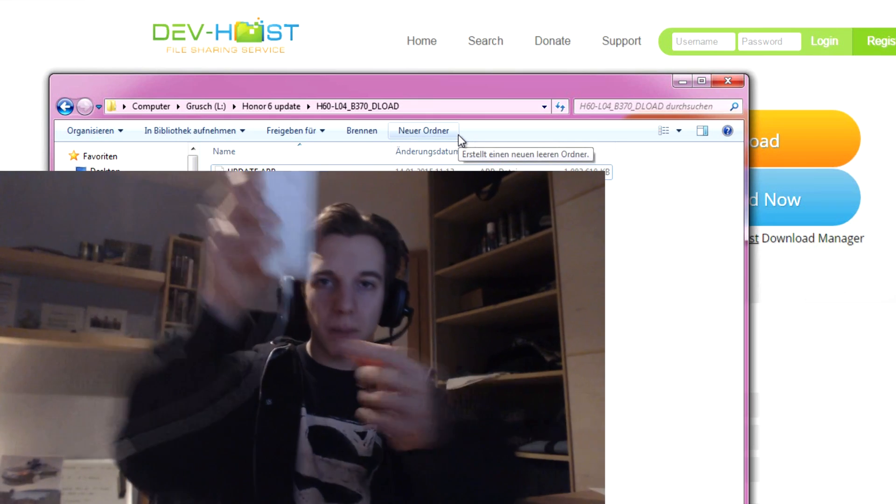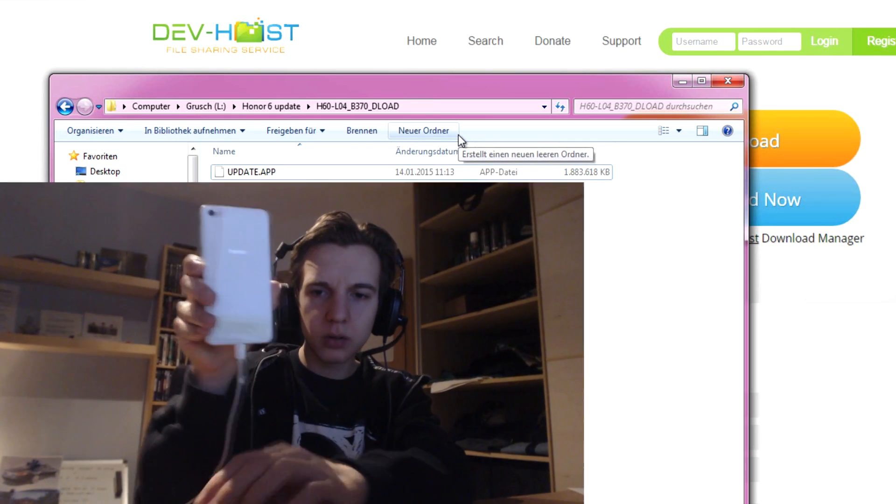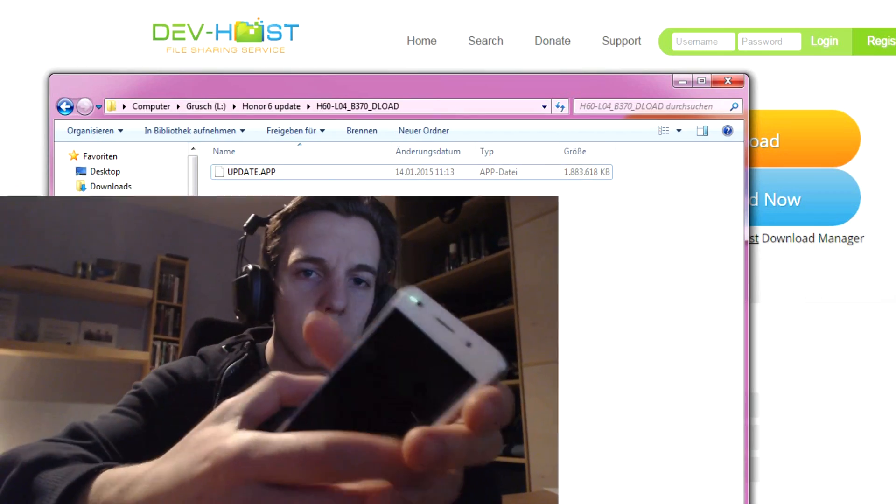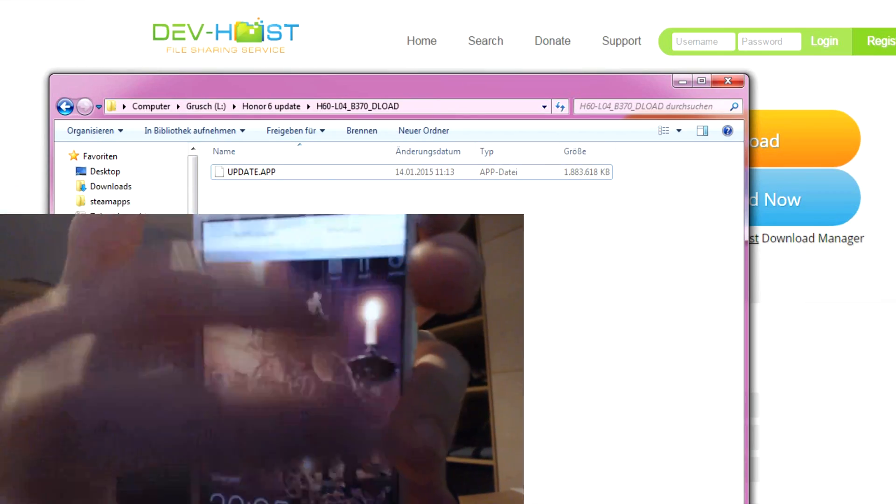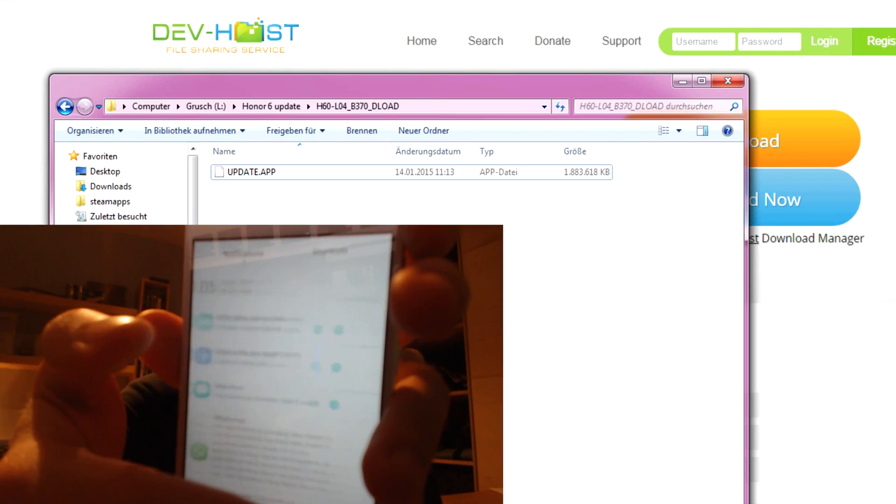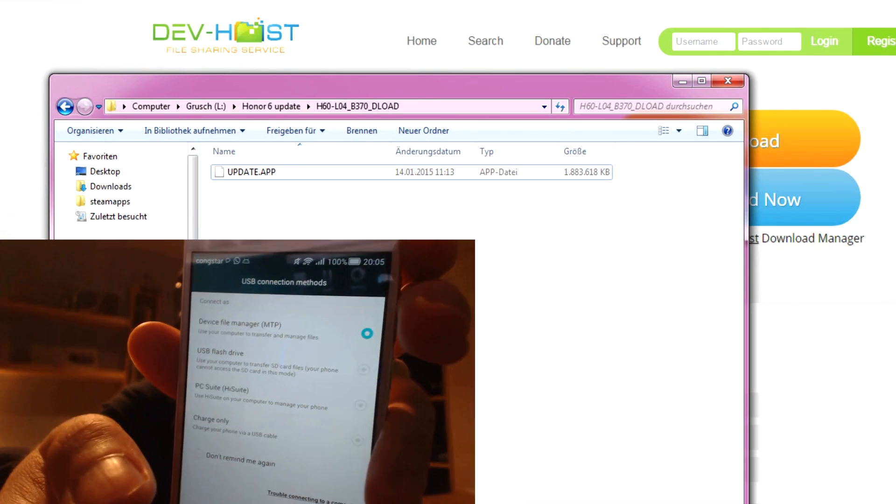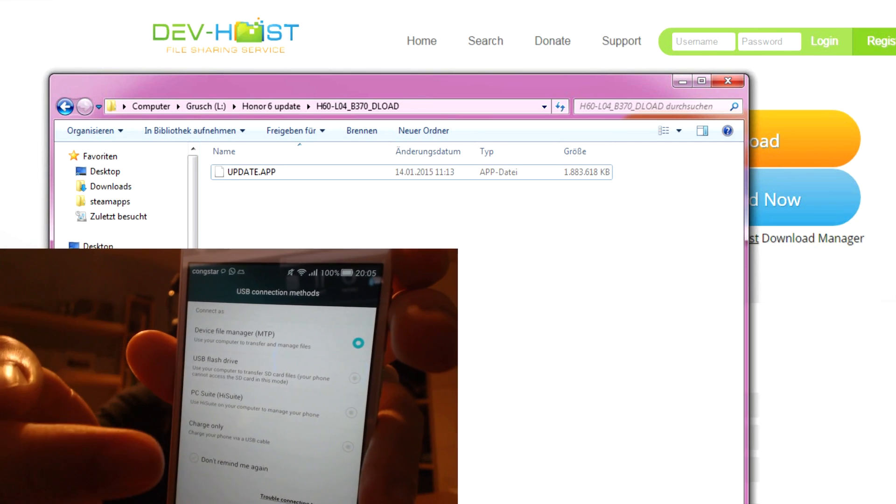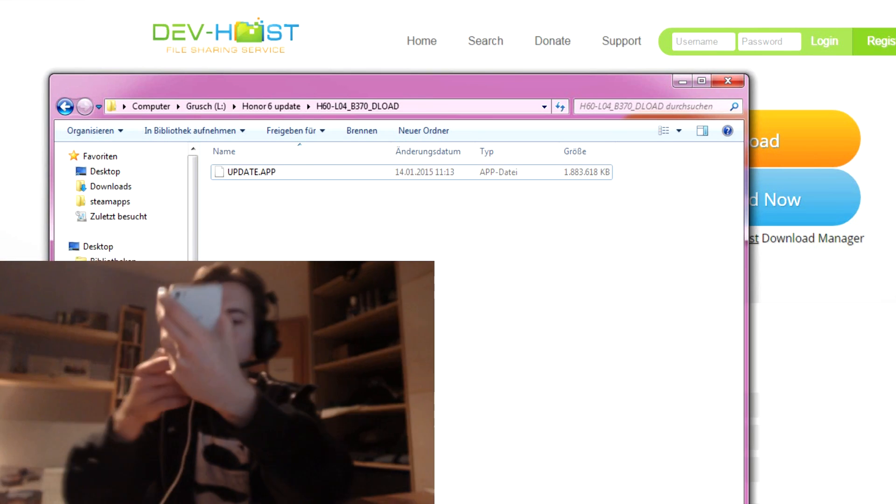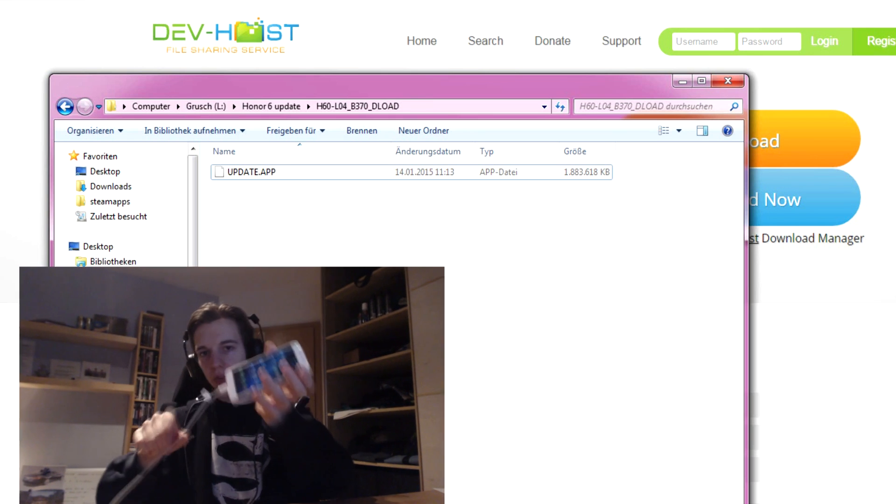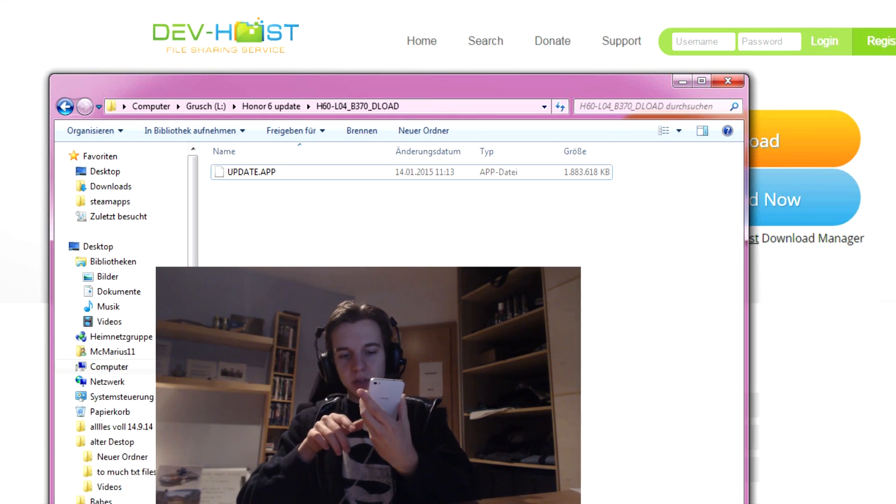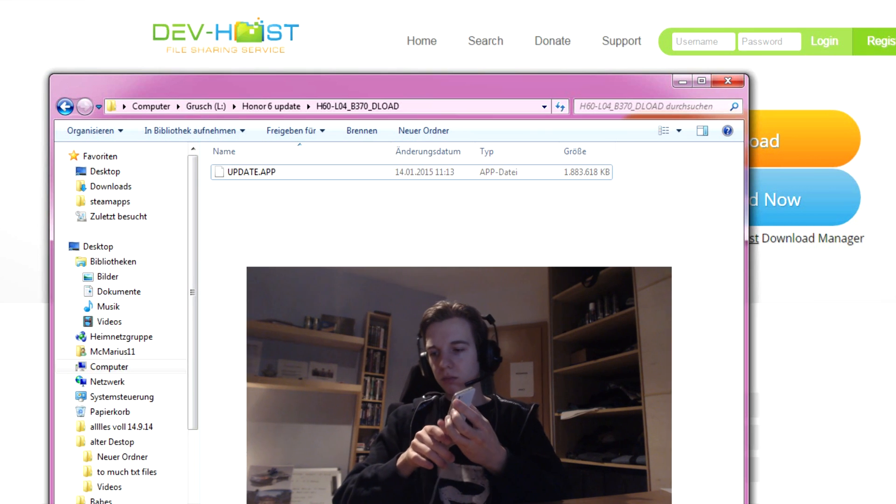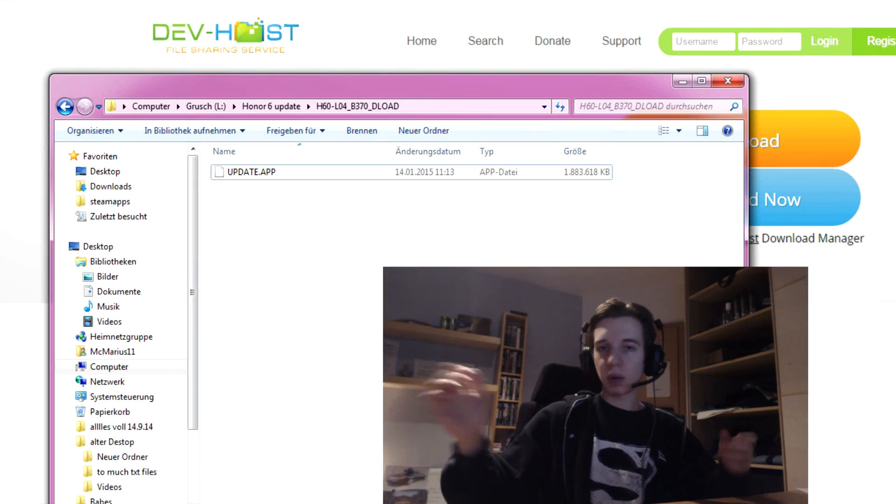Then, you plug your phone on the PC and then scroll down and click on device connection methods and choose MTP and use the original cable. For me, the other cables weren't working, only the original cable worked with my PC.